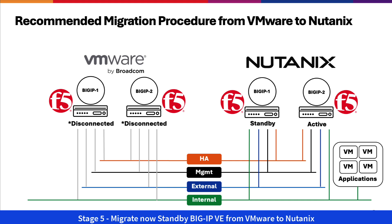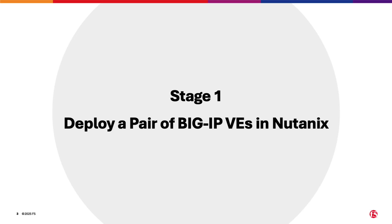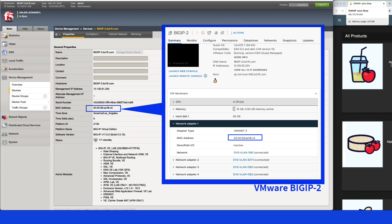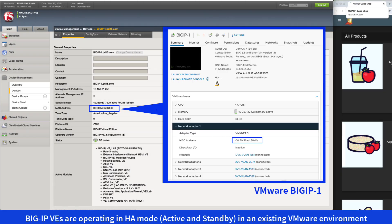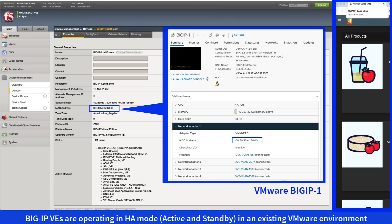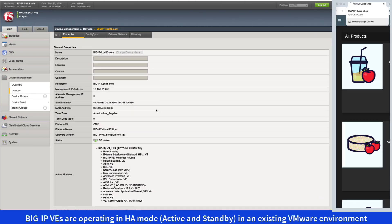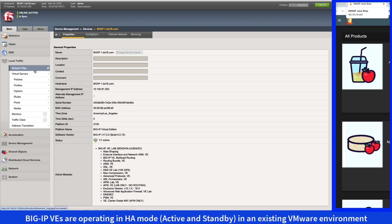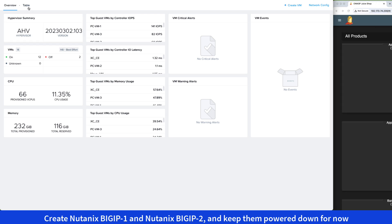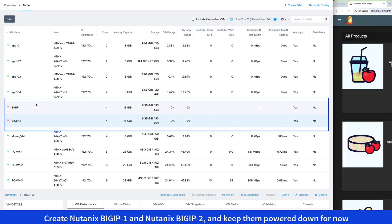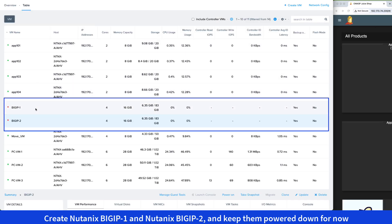Let's get started with Stage 1. Currently, we have a VMware environment with a pair of VMware BigIP VEs in active and standby, along with application workloads. We'll keep this browser open throughout the video to monitor any application service disruptions during and after the migration to Nutanix. In this first stage, we'll create two VMs in Nutanix — Nutanix BigIP 1 and 2 — and we'll keep them powered down for now.